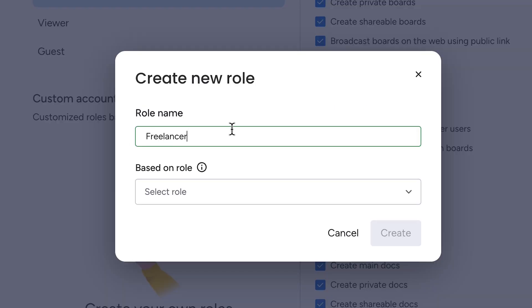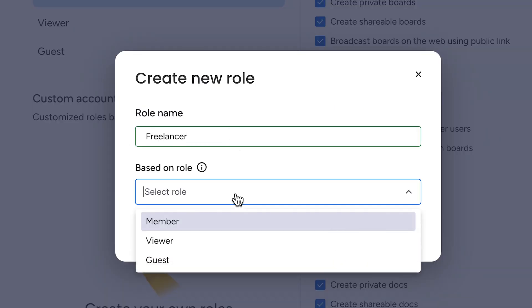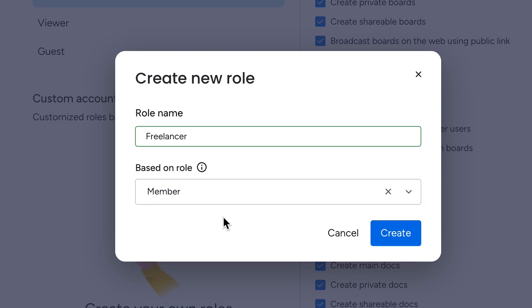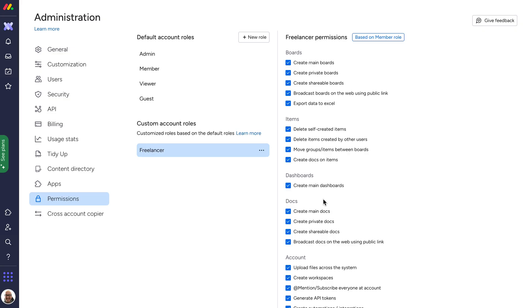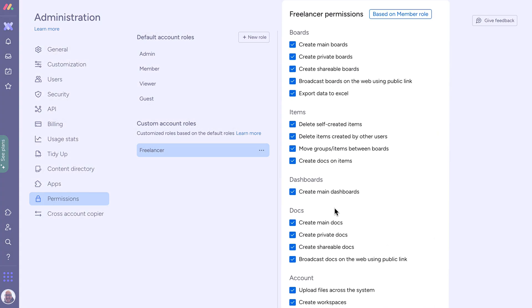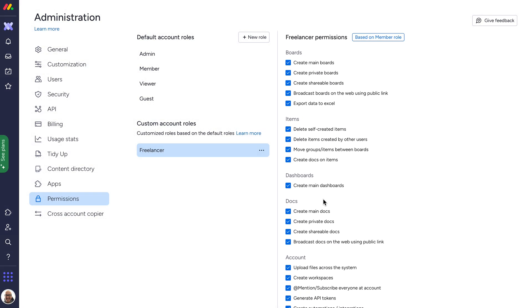Give the role a name and then select an existing user type as the base layer to alter and build on top of. With that done, it's time to define permissions to fit the job.